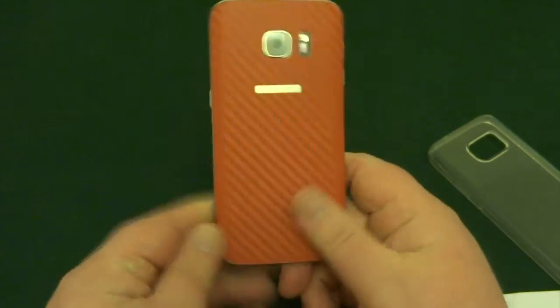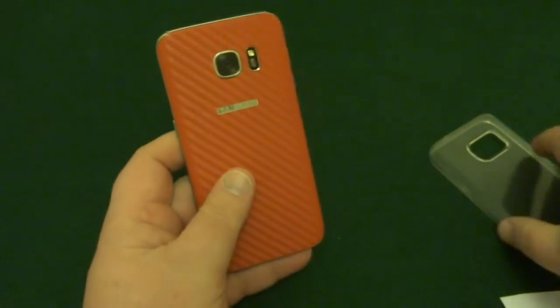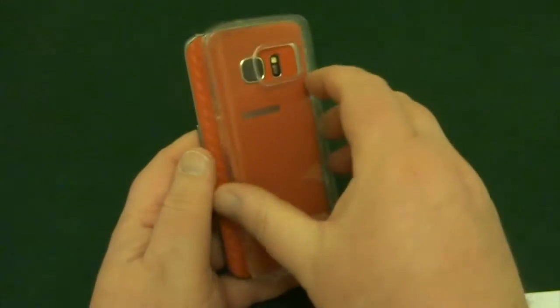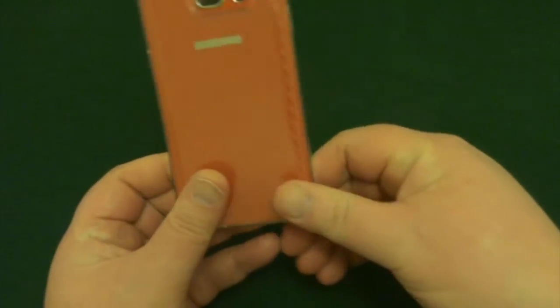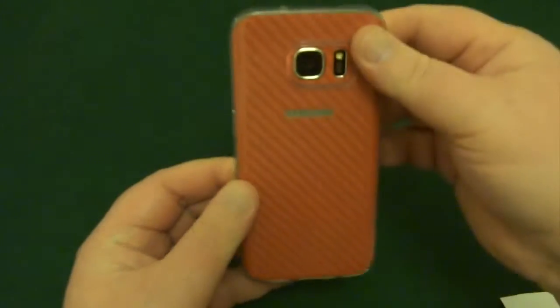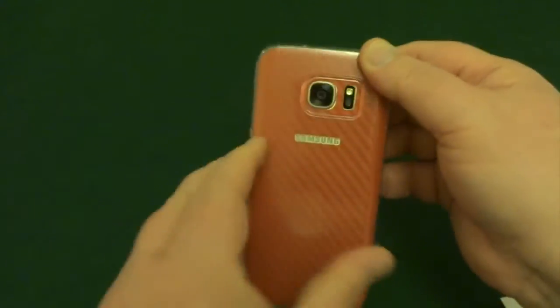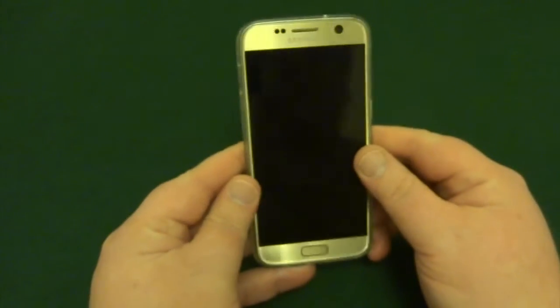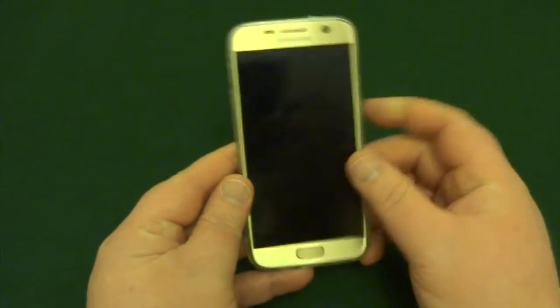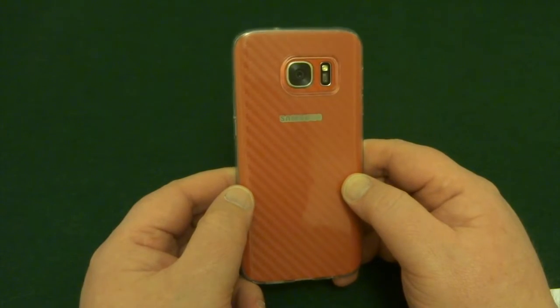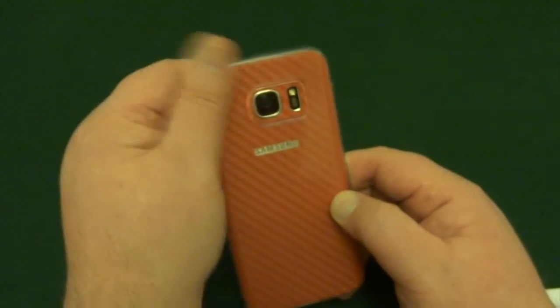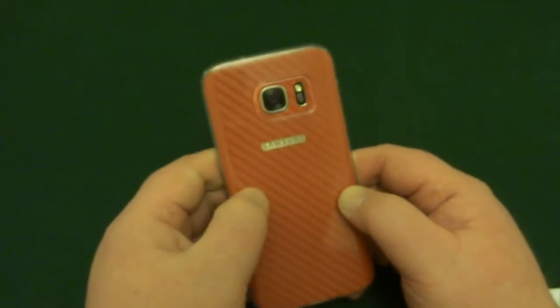There we go, I'll get my clear case on the back. Look at that, gold on the front, red carbon on the back.